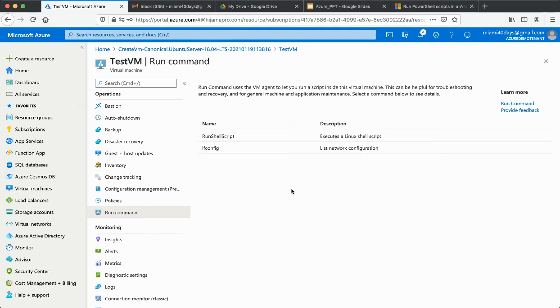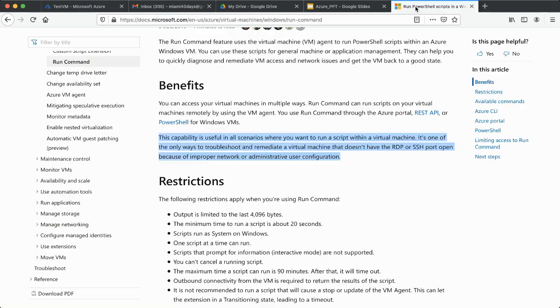Hi guys, welcome back. In this video we will learn about the Run Command — what exactly the Run Command is and how we can use the Run Shell Script.